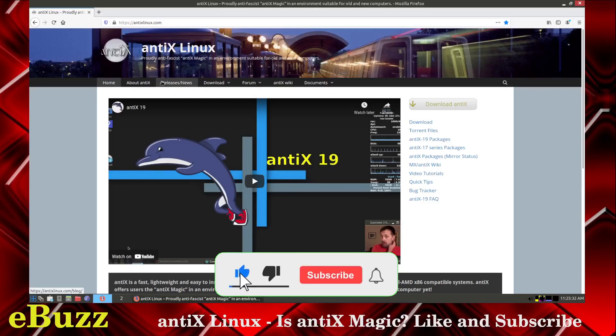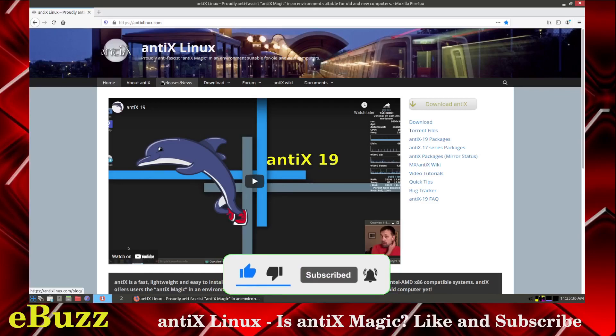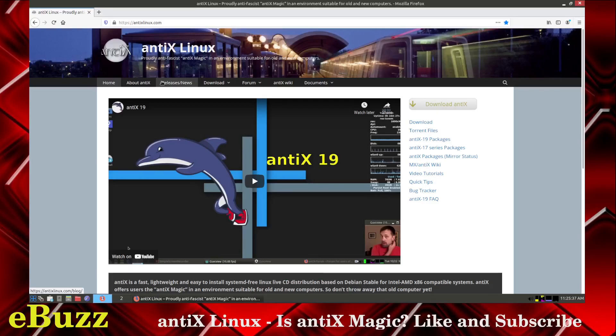Doesn't cost anything. If you do not like me, you can always unsubscribe. Plus, if you subscribe, it enters you into the contest for the Asus ZenBook 14 giveaway that we are doing on August 31st, 2021.